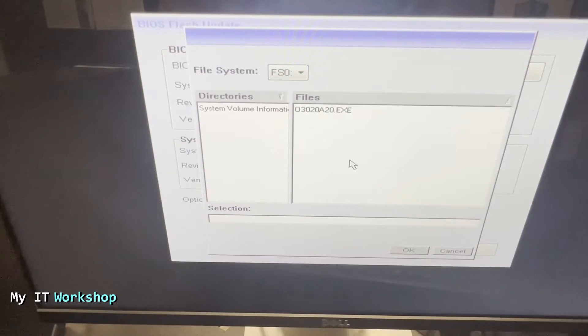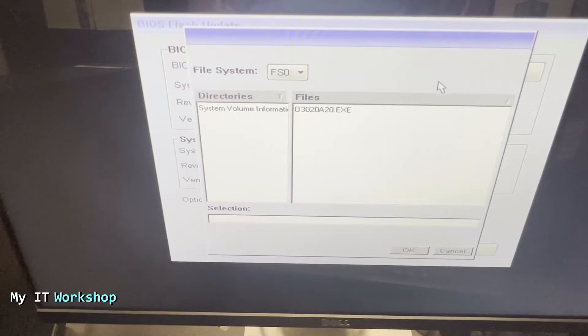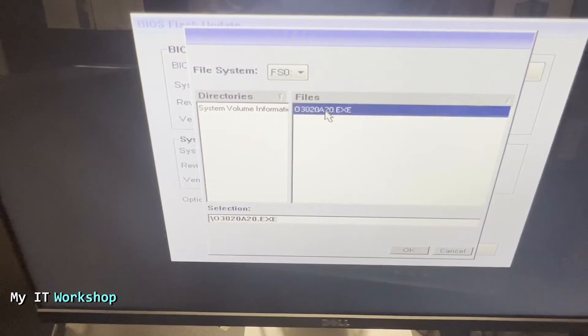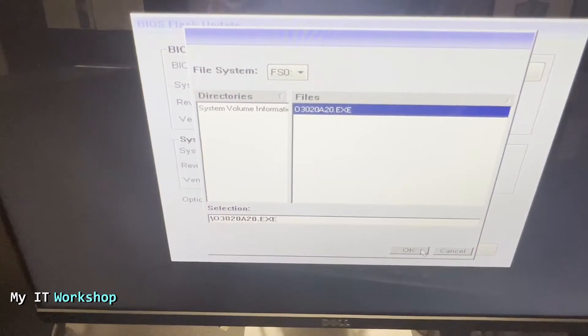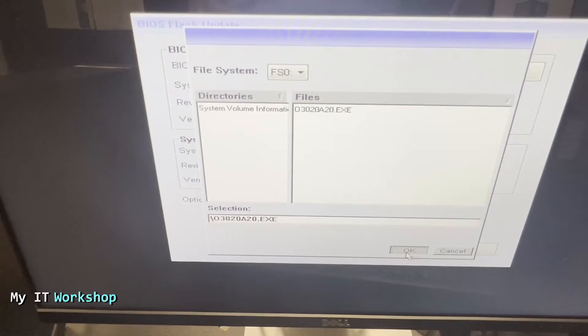As you can see, it says 3020A20.exe. Now that means the version is A20. We are going to select it like that. The selection is over there and we're going to click OK.